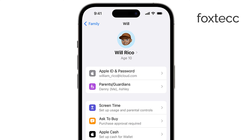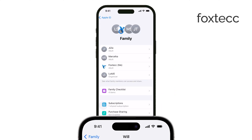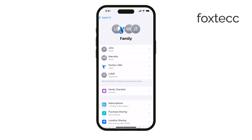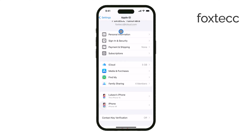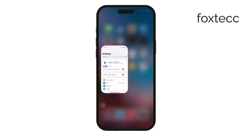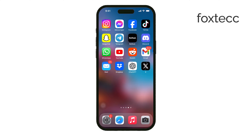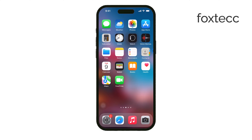And that's it — you've now disabled Ask to Buy for that person. This is a really useful way to manage purchases for your family, but sometimes you might want to give them a bit more freedom without constantly needing approval. If you ever want to turn it back on, just follow these same steps.